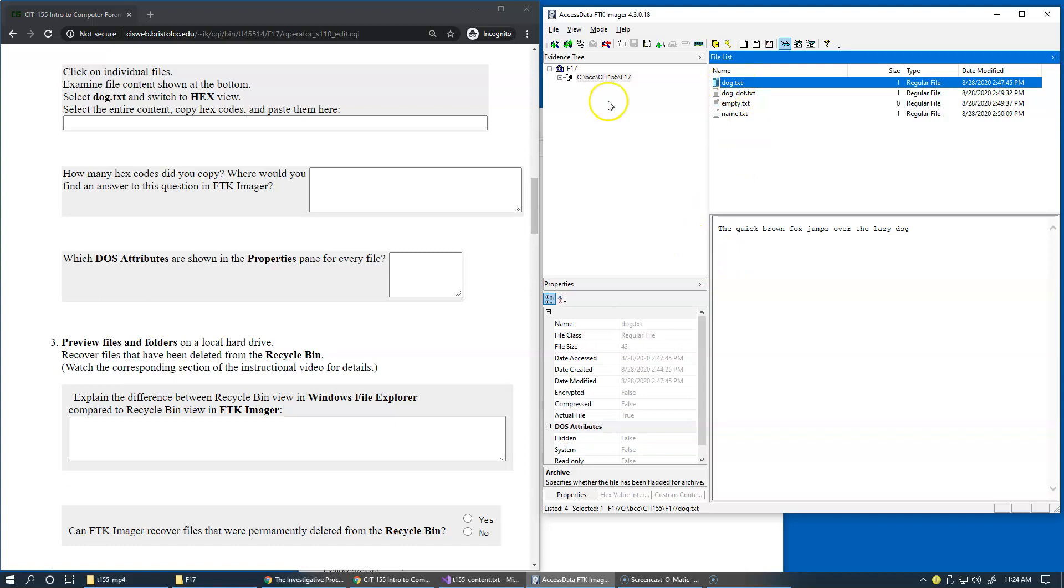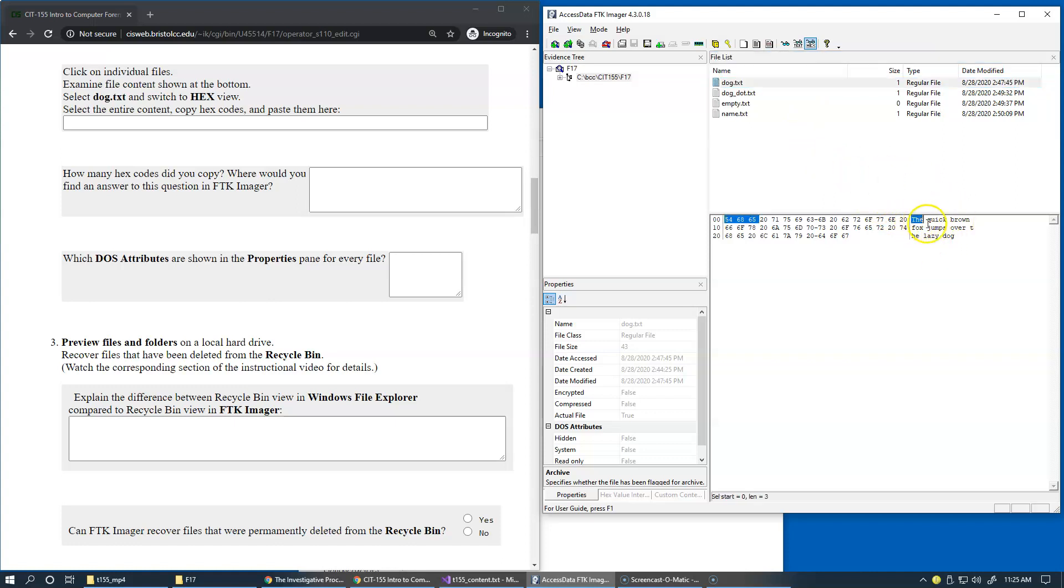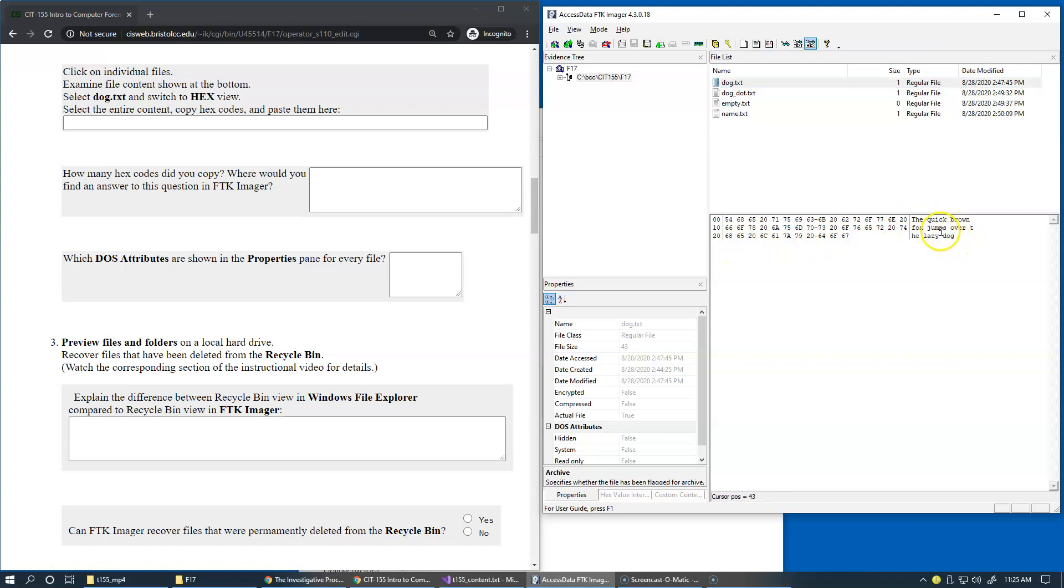One more thing to try here is to switch to hex view. These are the views that are available right here. The hex view is present on the toolbar and you can see in this case FTK Imager displays the text right here, but also allows us to view individual characters present in this file. So if we had a binary file with all sorts of unprintable information, unreadable characters, we could still see the individual characters present in here.